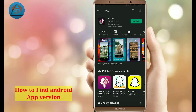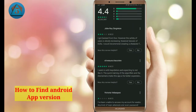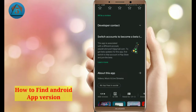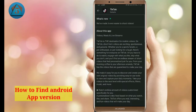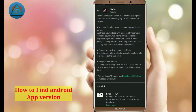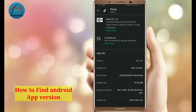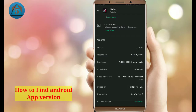Search it, then tap on TikTok and scroll down. Tap on 'About this app.' Here you will see complete details of this app, including the version, updated date, downloads, update size, and all other information.